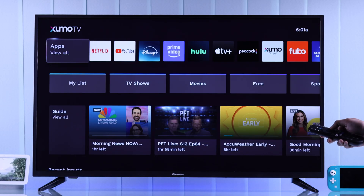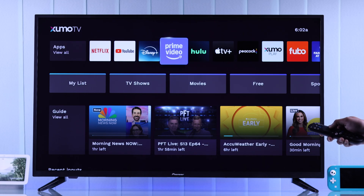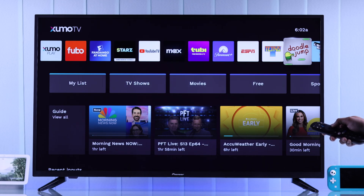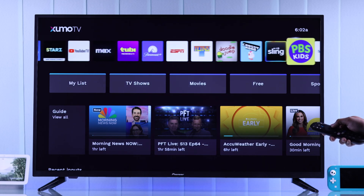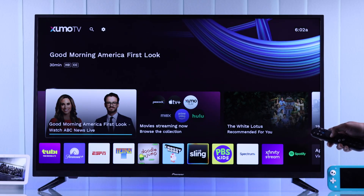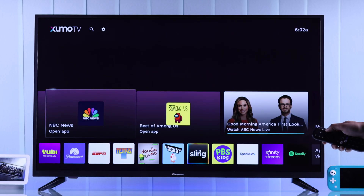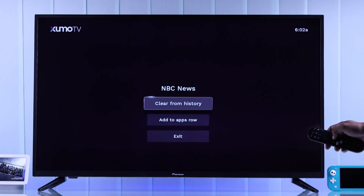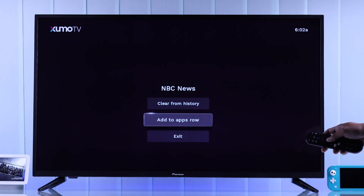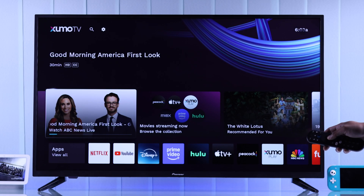Here you can see on our home screen's app row, we have already added some apps that we use. If you haven't done it already, then go up to the recommended content row, go to the left, and add your recently used apps to the home row from there.